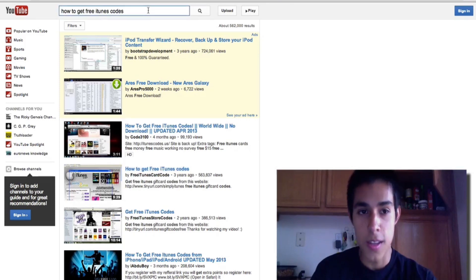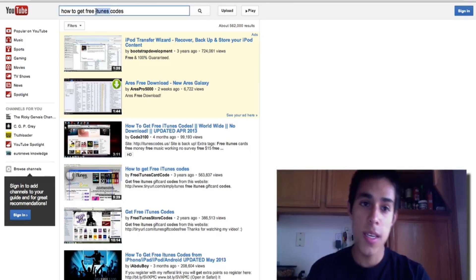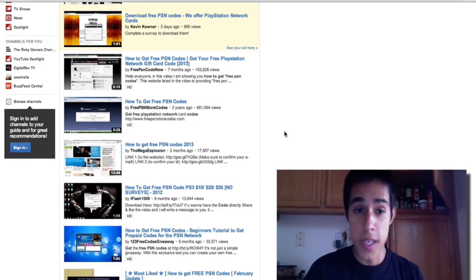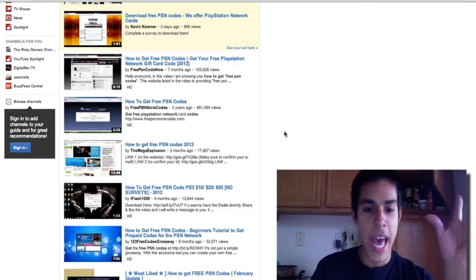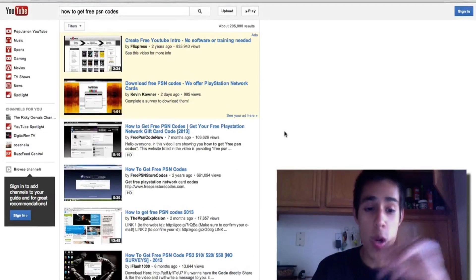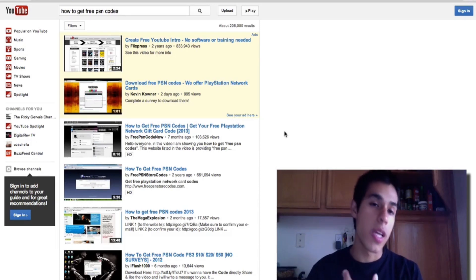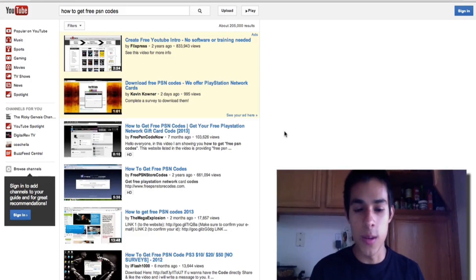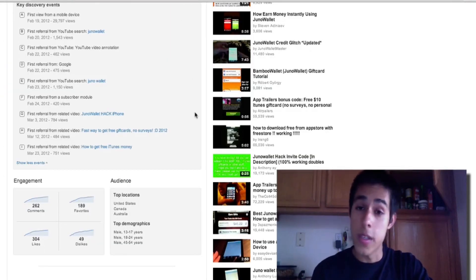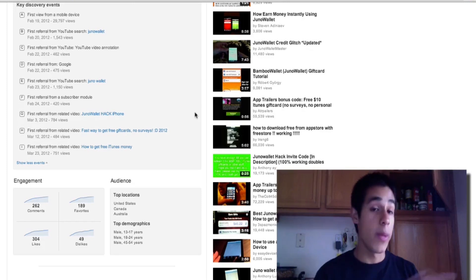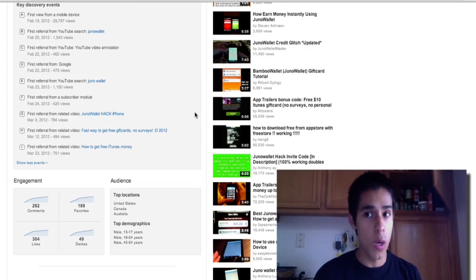What you want is to target other keywords - how to get free items, codes, PSN, Xbox - all the different codes that people are looking for free. You're going to find that most of the videos out there are about hacks, glitches, or spam. So what you want to do is just create a quality video, be honest, be cool, and tell them about the app and how much you like it. If you've already gotten a gift card, that's proof it works. You can even target something like 'how to get free shoes on eBay.'